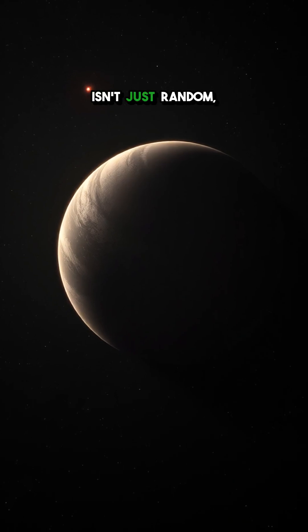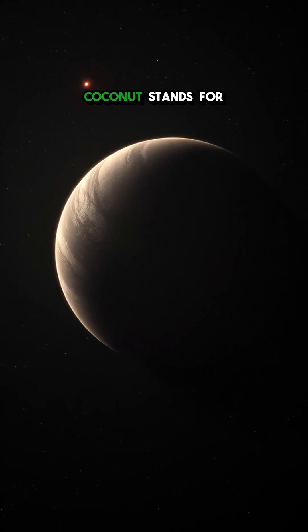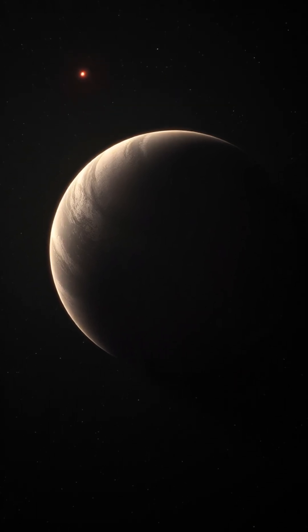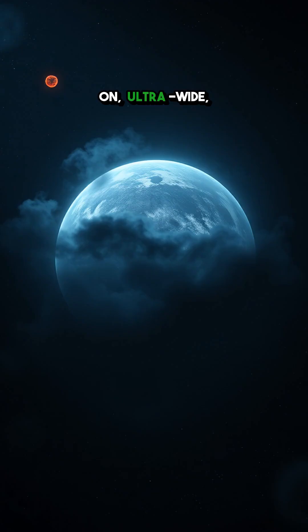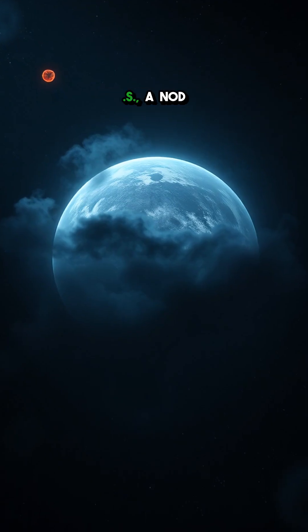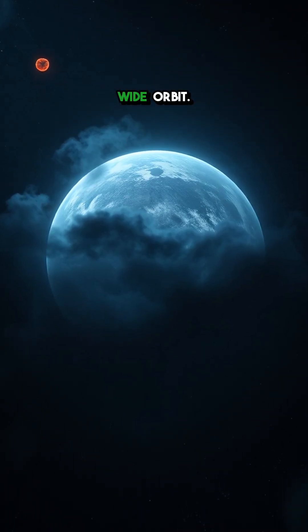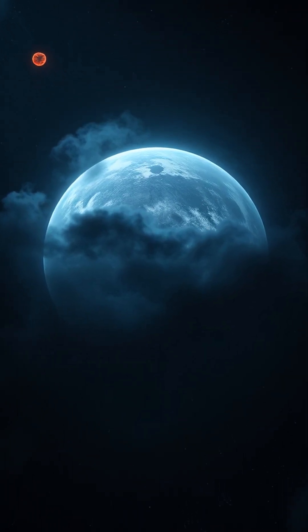Fourth, its name isn't just random. COCONUTS stands for Cool Companions on Ultrawide Orbits, a nod to its bizarrely wide orbit.